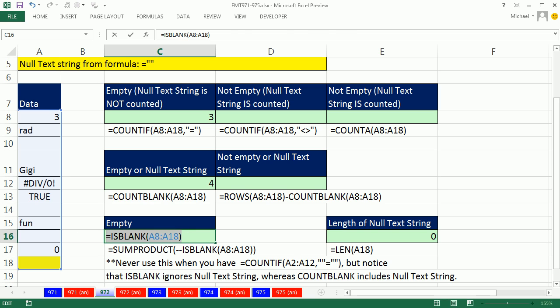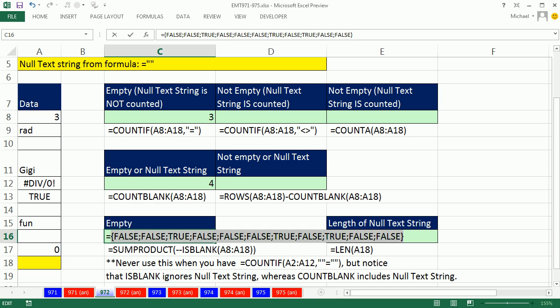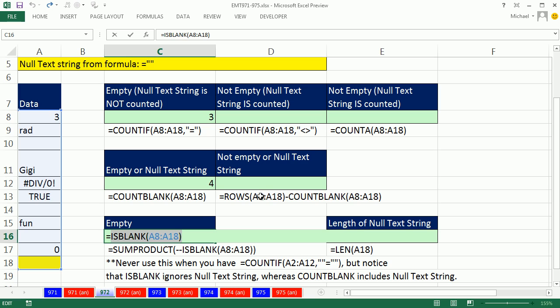If I highlight this and hit the F9 key, whoa. So this is an array calculation. It's given us a bunch of trues and falses, you can see the trues only occur where there's an empty cell. Now I'm going to control Z. I hit F9 to evaluate and control Z.